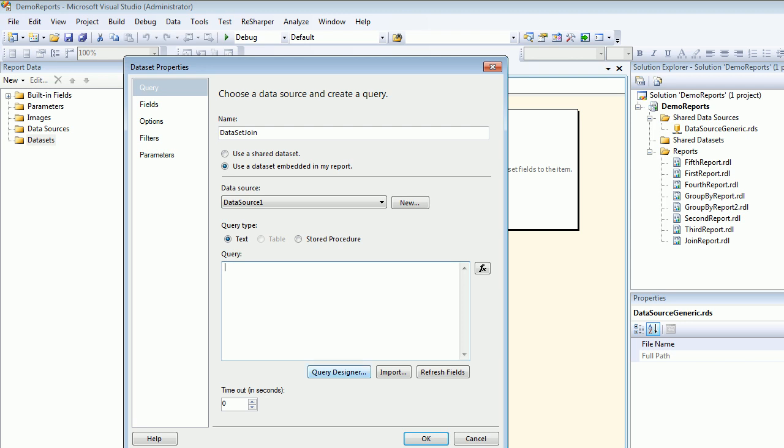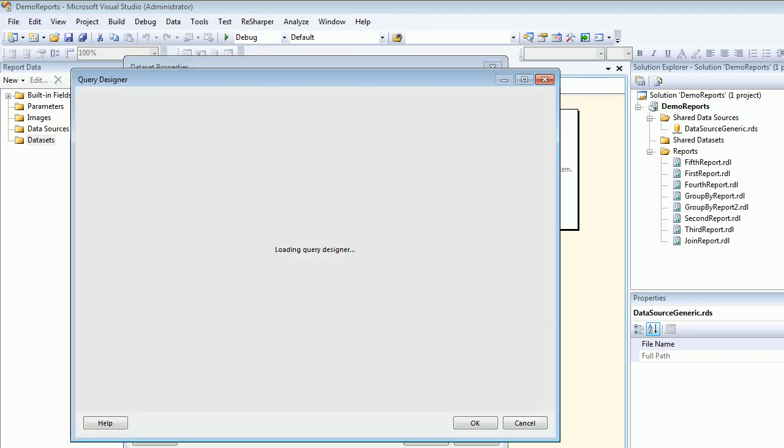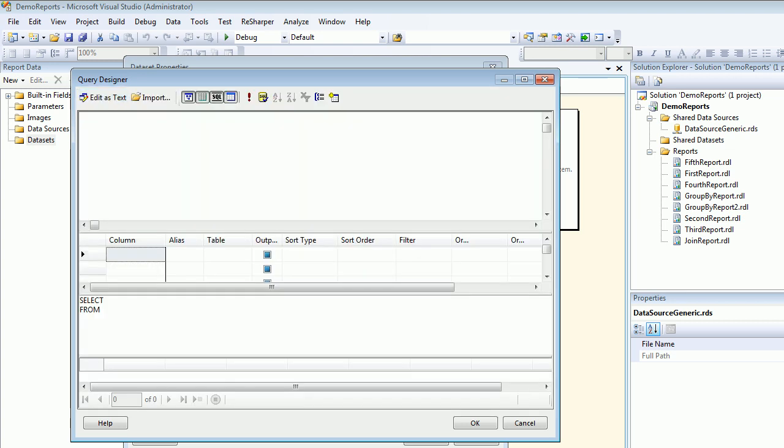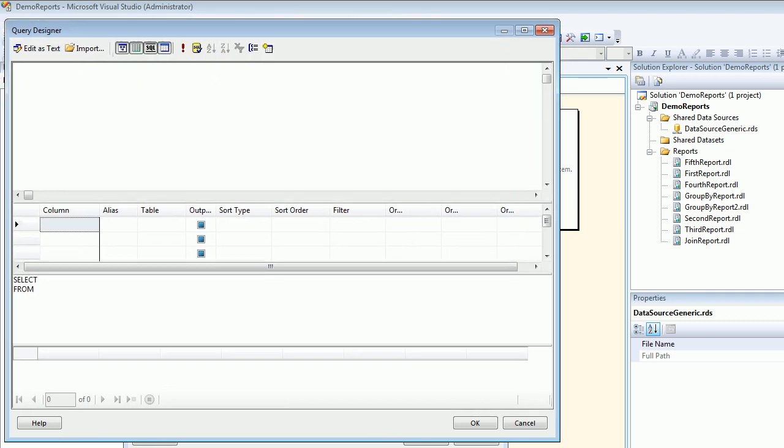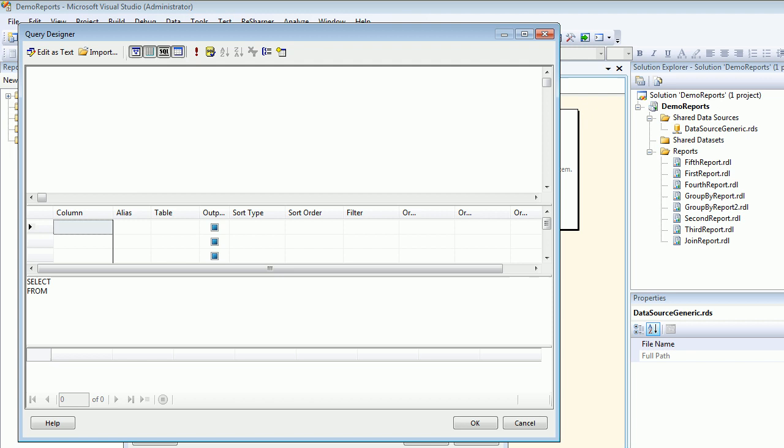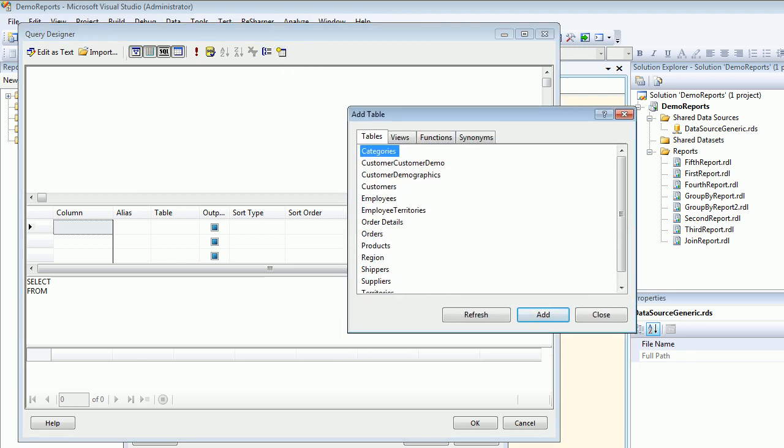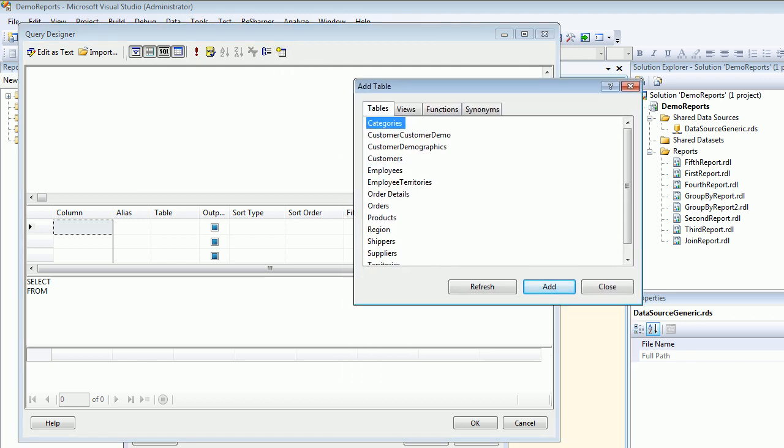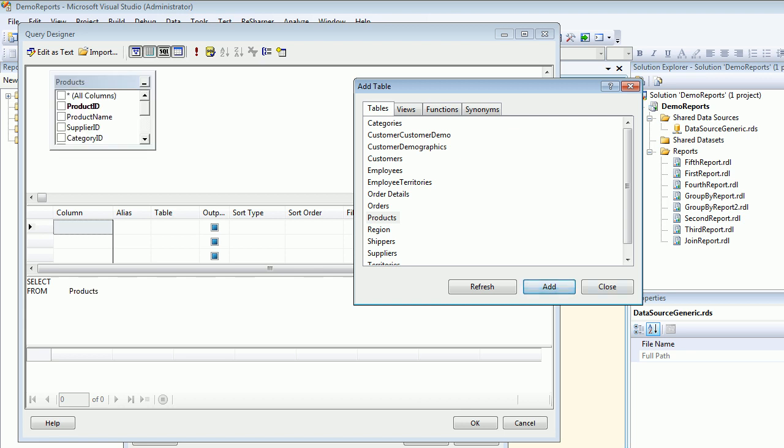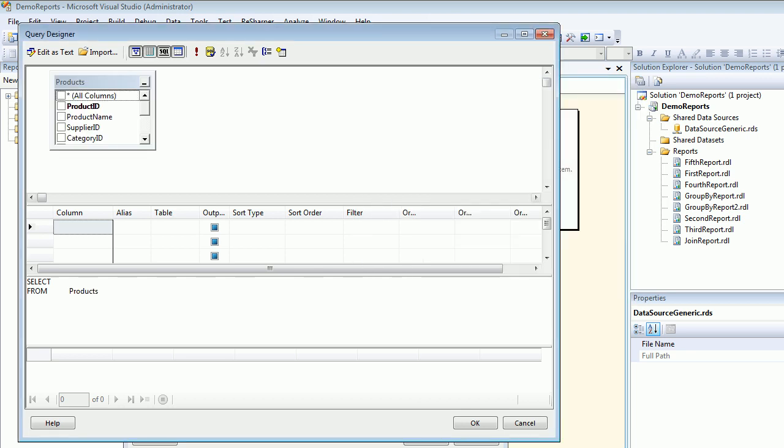And next thing what I'm going to do is I'm going to fire up my query designer. If I want I can write my own query, but I will use the designer. I'm going to add the tables which I want to use. So right now I'm going to use the Products table. And then I'm going to do Close.